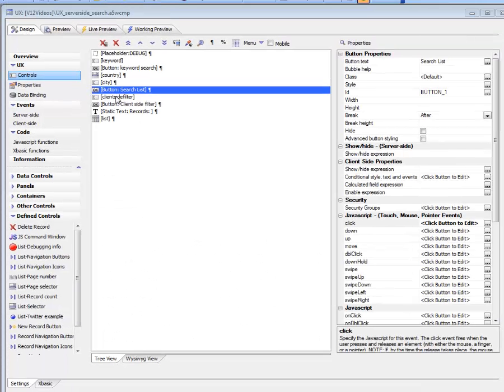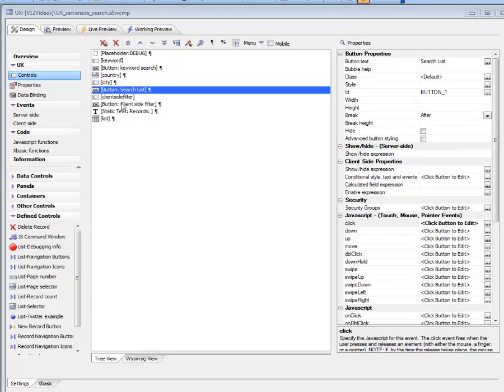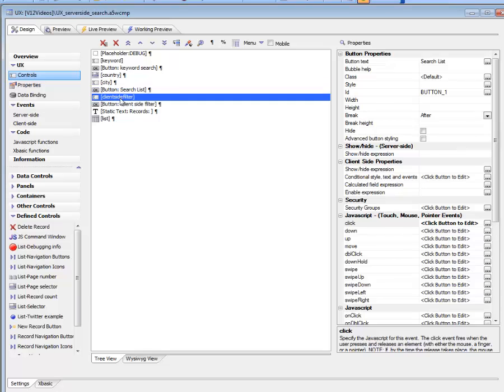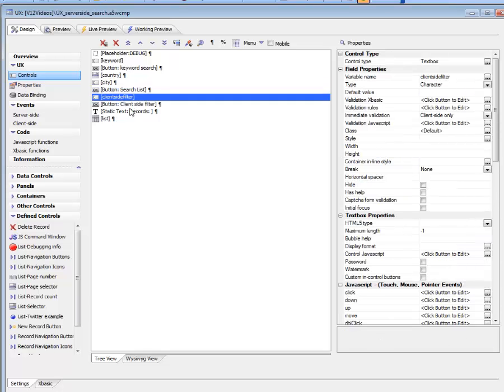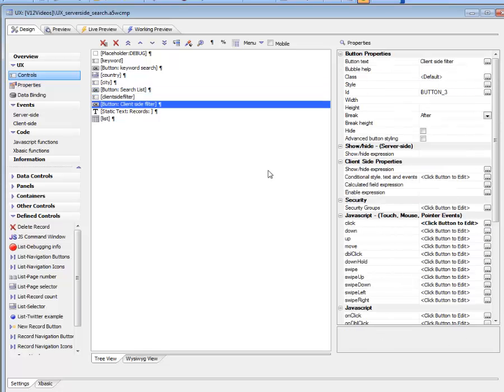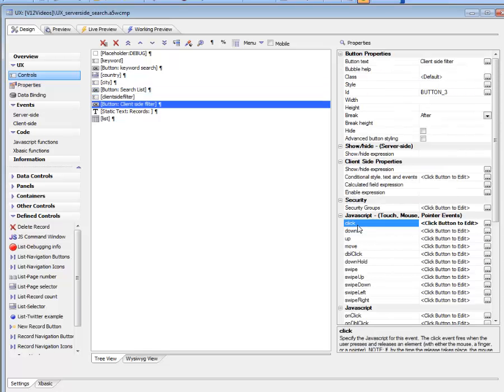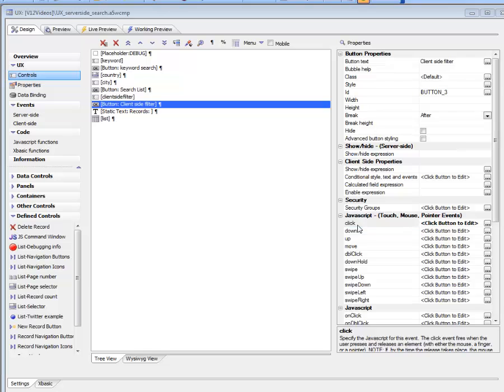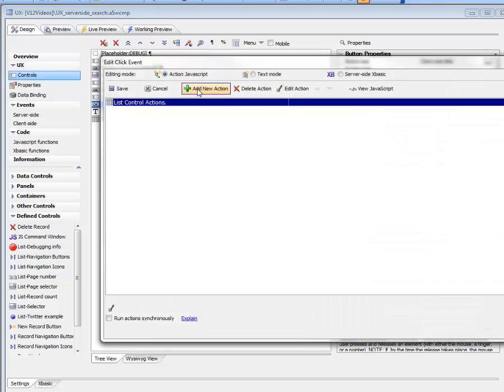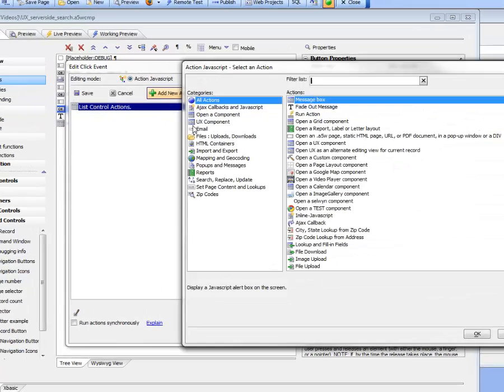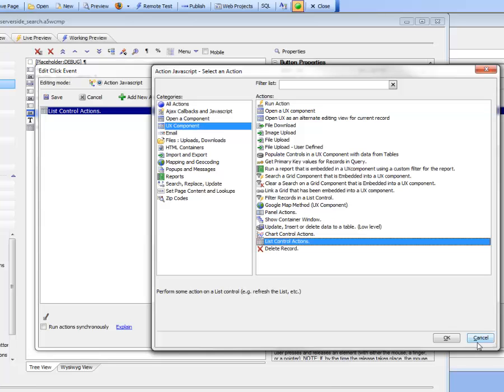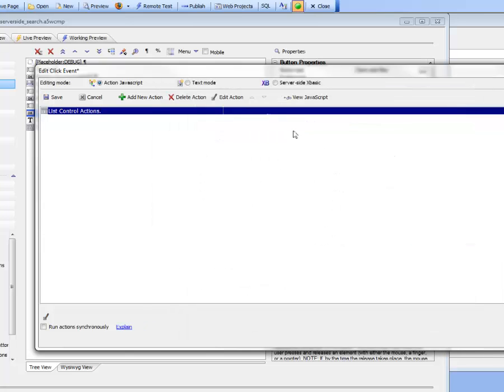You can see here that we have a control where you type in our client-side filter, and here's our button that actually does the work. We've chosen list control actions, which is one of the actions in the UX component category.